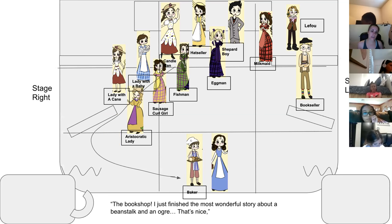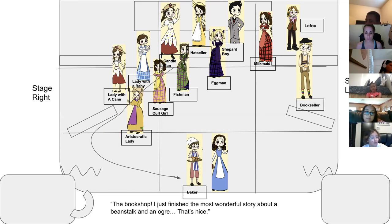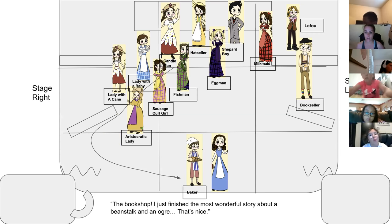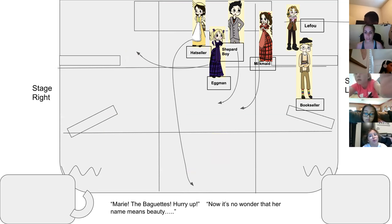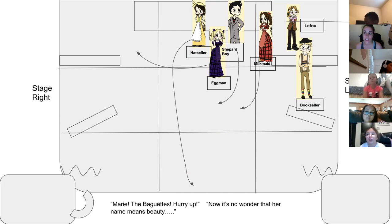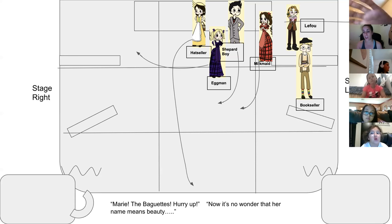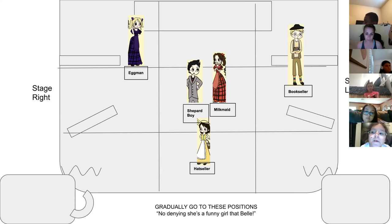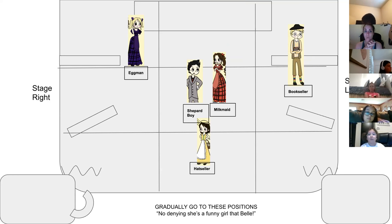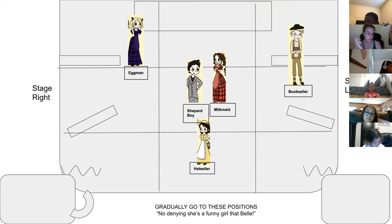'Good morning Bell' is happening in zone two with Alexa and Summer. Then we will have six people — Lady with a Cane, Lady with a Baby, Candleman, Fish Man, Sausage Girl, Aristocratic Lady — your duets are coming up, so get ready and go into zones one, two, and three. Your cue is 'Marie the baguettes, hurry up.' That is also the cue for Shepherd Boy and Milkmaid to go into zone five, Hat Seller to walk down to zone two, Egg Man to zone seven, LeFou to exit, and Bookseller to stay. All five of you gradually go to these positions — we are meandering, not rushing.